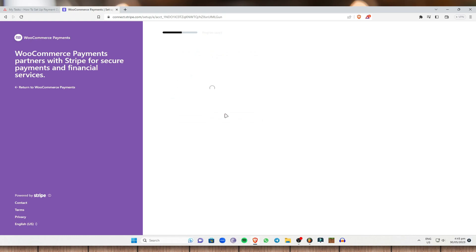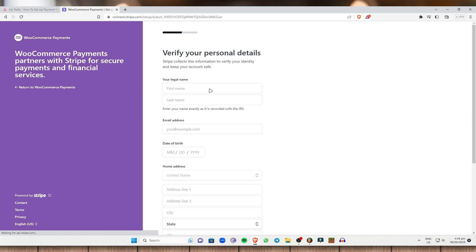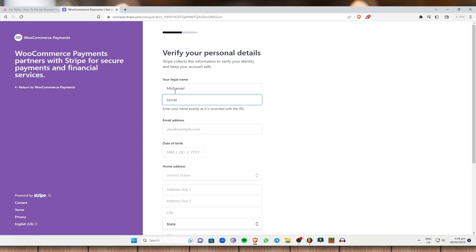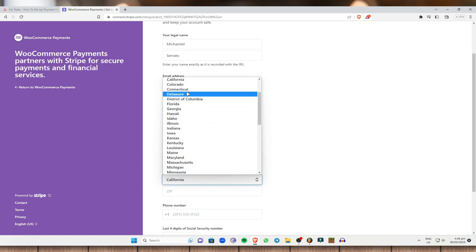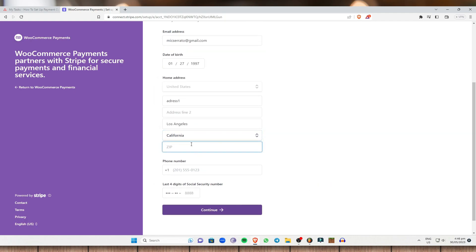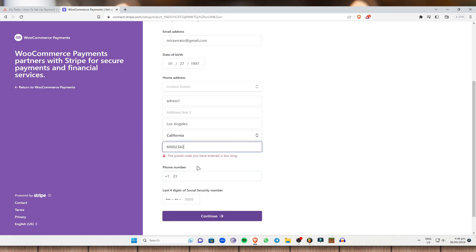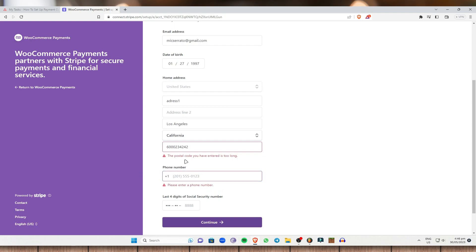Once you are done with that, it will lead you to this page right here — it is still processing, so we'll just wait a minute. As you can see, we need to verify our personal details: enter your name, your last name, your email address, and enter your birth date. Then answer your home address — let's just say Los Angeles. Enter your phone number, your postal code, and the last four digits of your social security number.